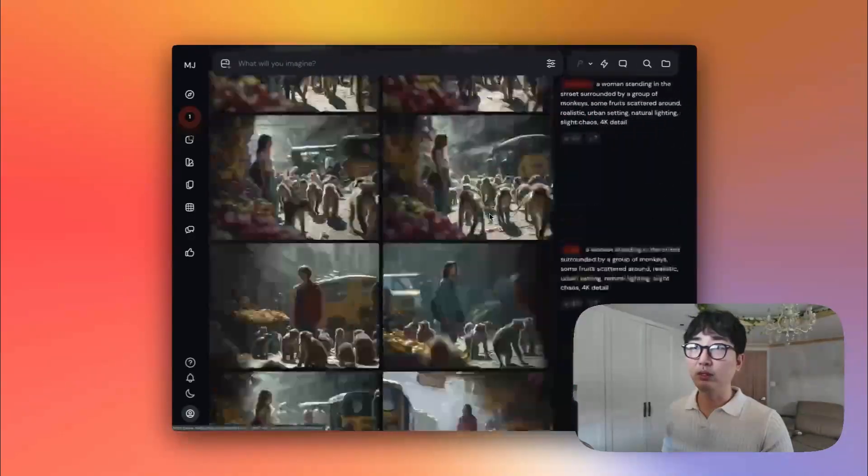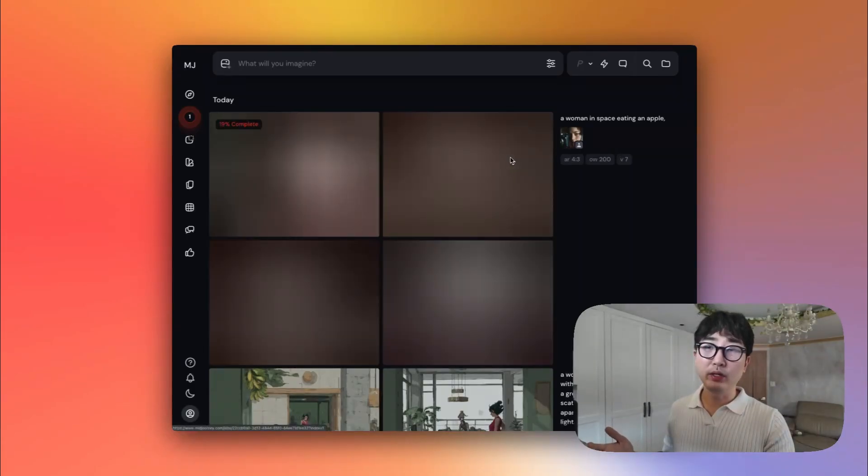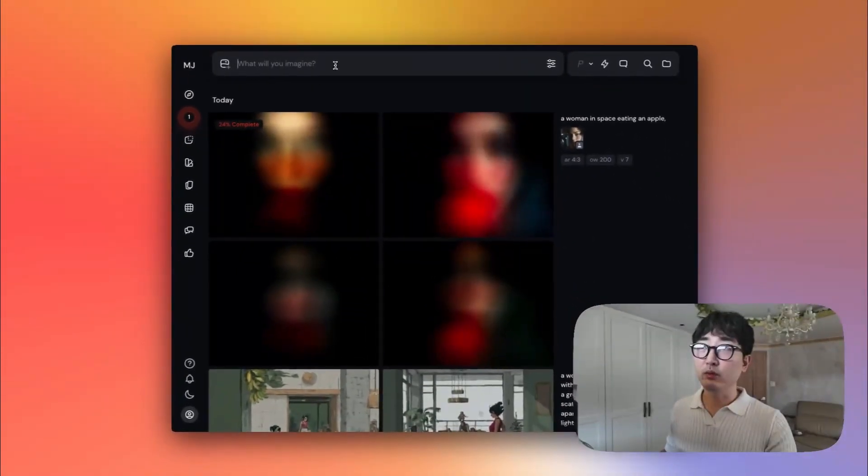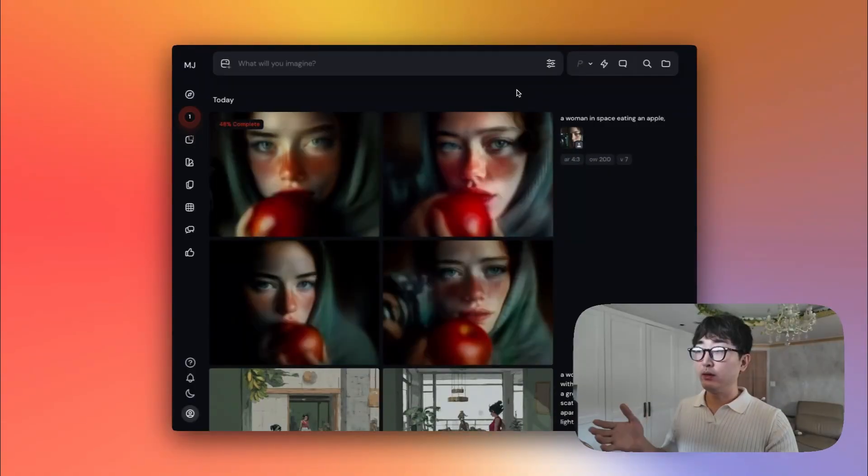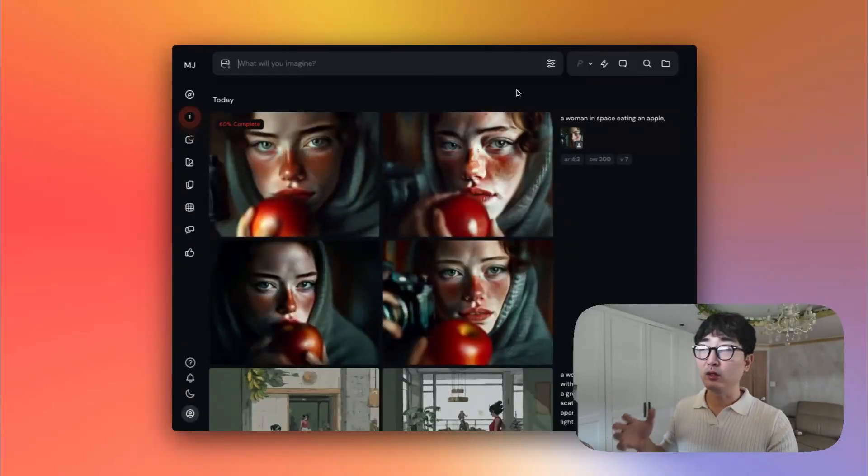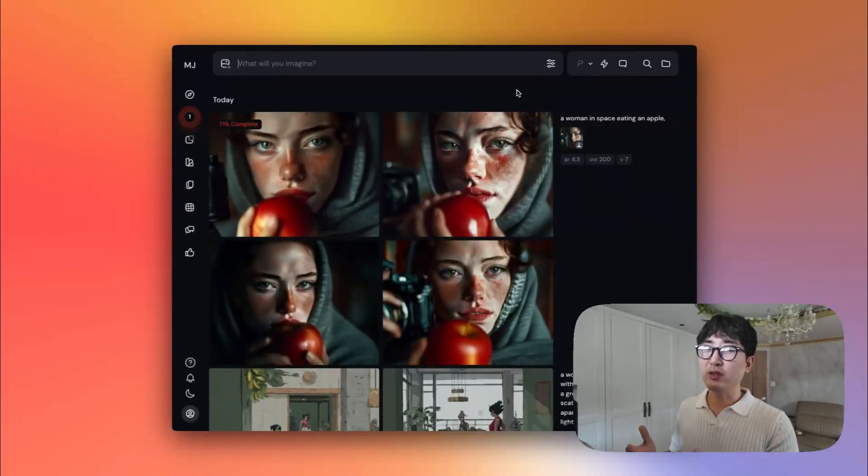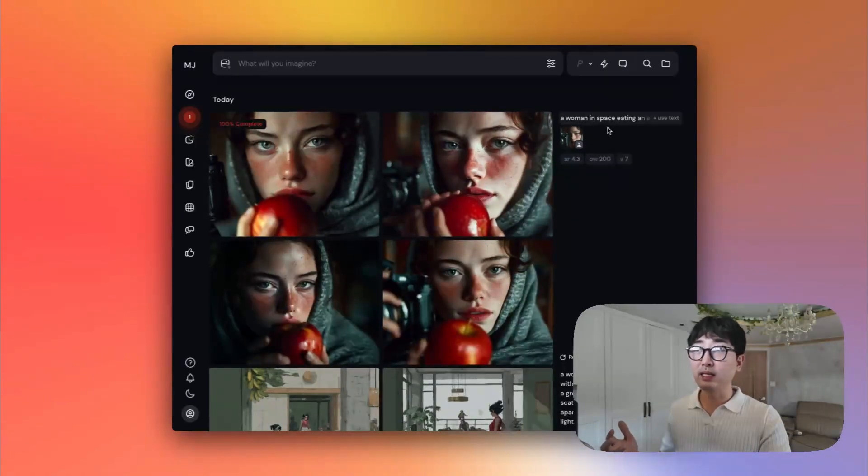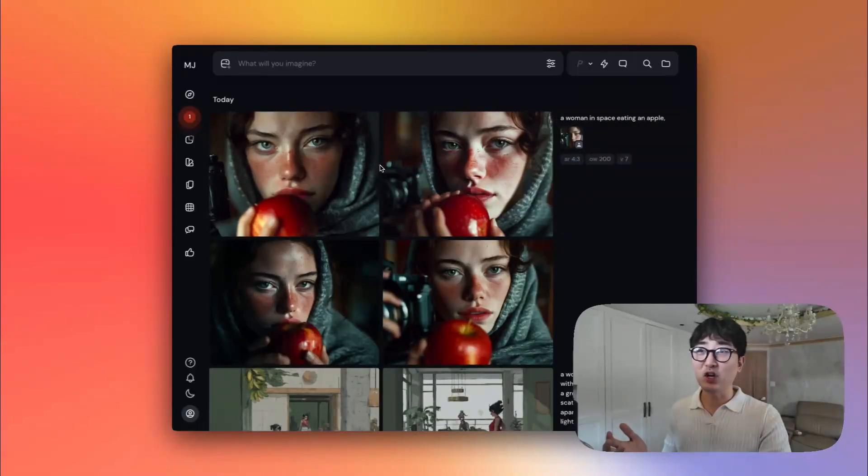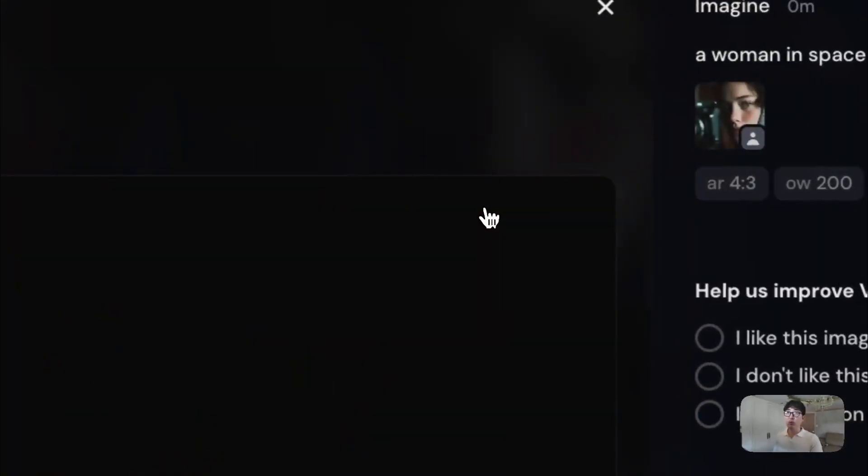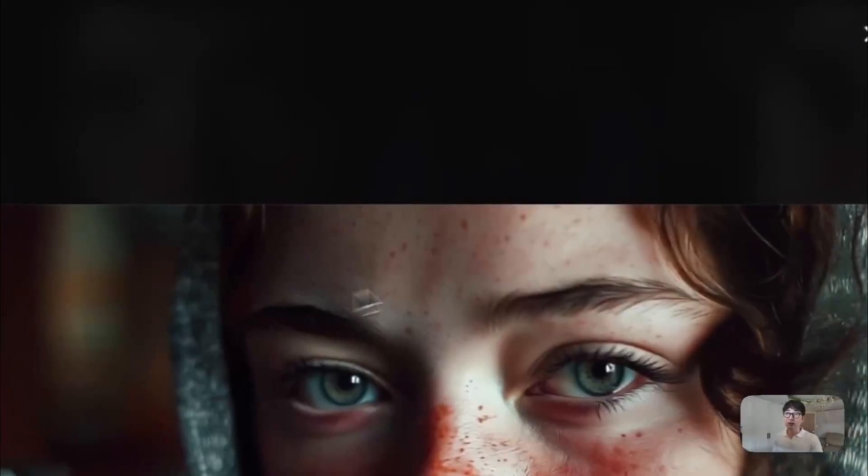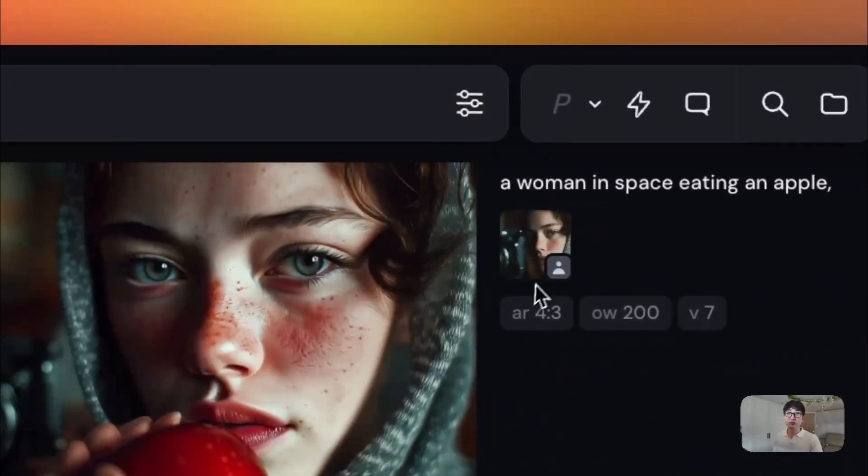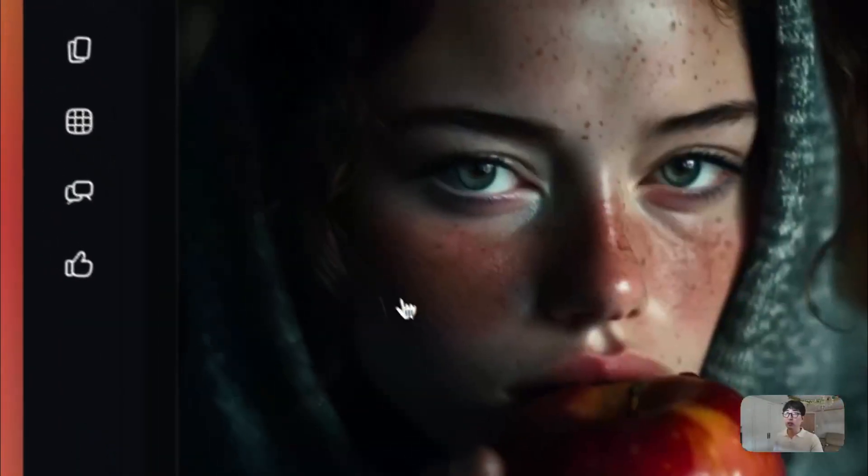And while that's loading, you'll take note here that it says something called OW. So this is your omni-weight. So when you're creating an image, you can actually adjust the weight of how closely it resembles the original reference point. And so the higher it is, the more likely it's supposed to make that consistent. However, it is recommended by MidJourney that there's no need to go higher than 400. And so I wrote a woman in space eating an apple. It didn't really do a fantastic job in putting this woman in space. However, you can see here, the main point of omni-reference is that it's supposed to try to maintain the likeness and character consistency of the original image, which it did a fair job. And so all of the images here have this woman.